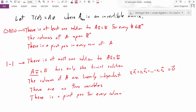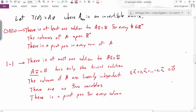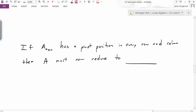I've been able to make all these statements just based on the fact that A is invertible, and it turns out that any one of these statements implies all the rest are true. Now, if A is n by n and it's both onto and one-to-one, then it has a pivot position in every row and every column. That means if I take A and row reduce it, A must reduce to the identity matrix.